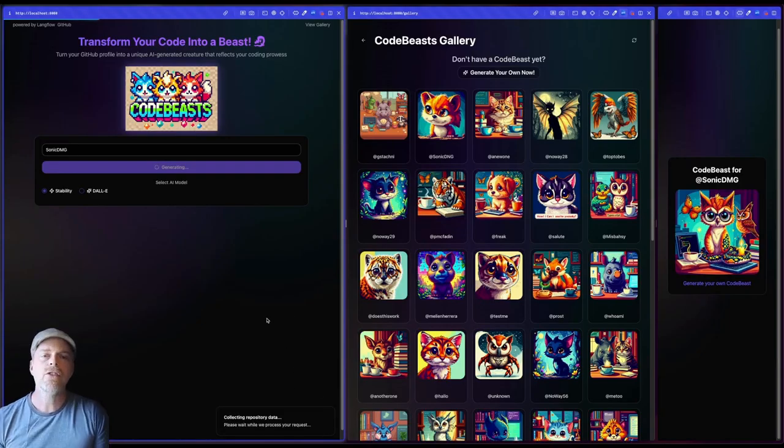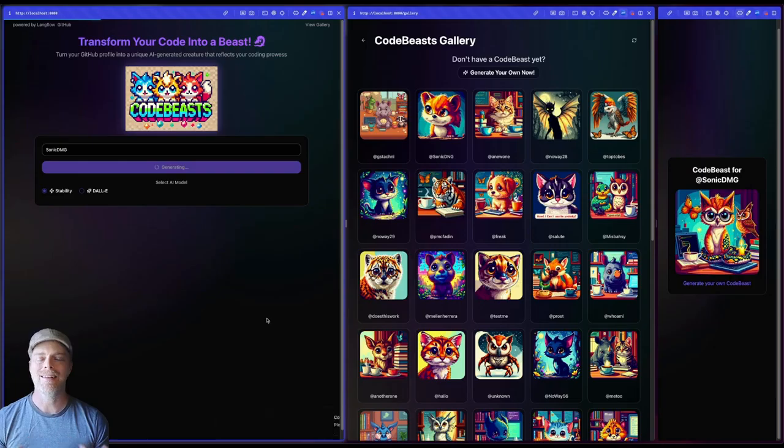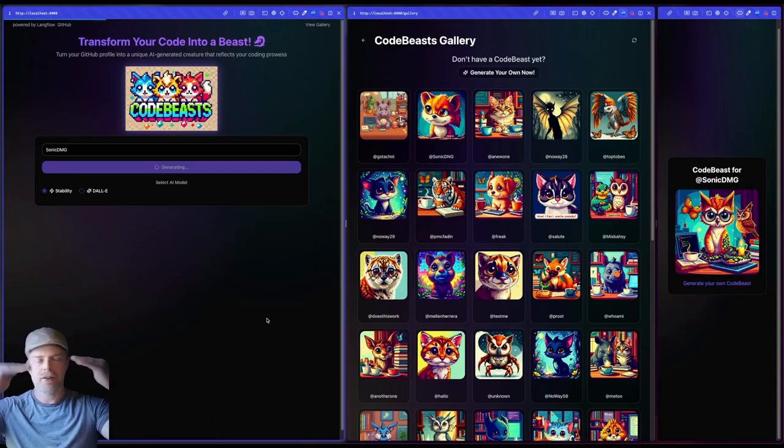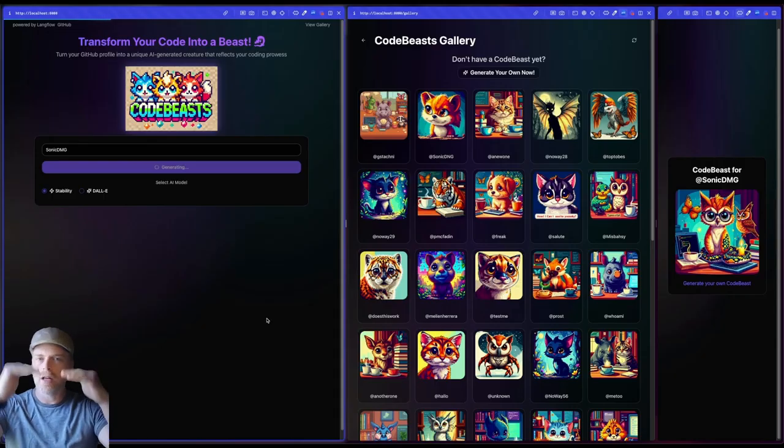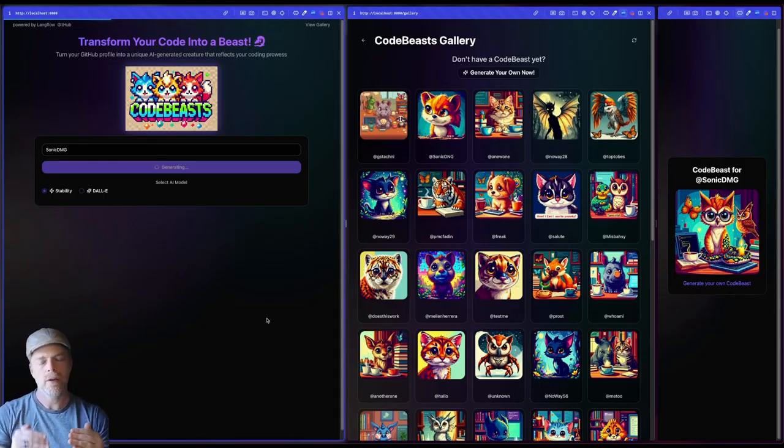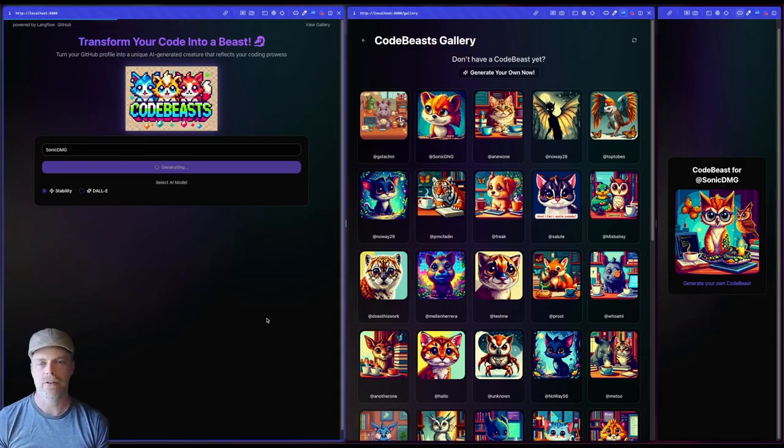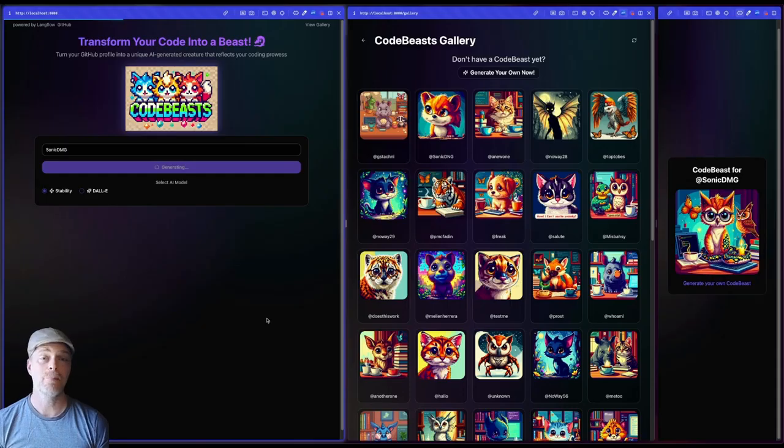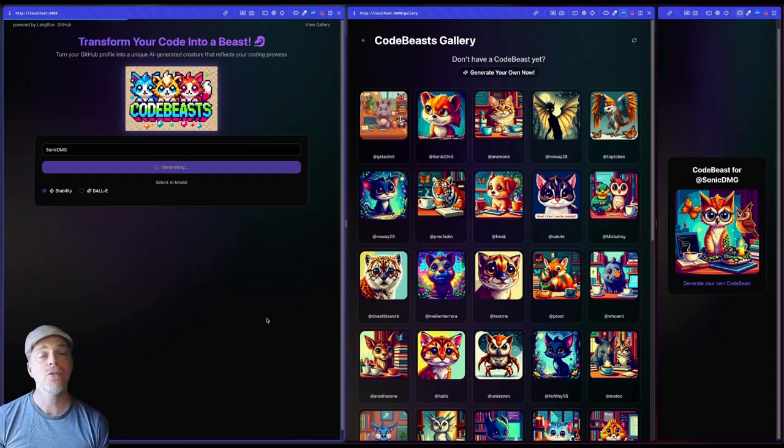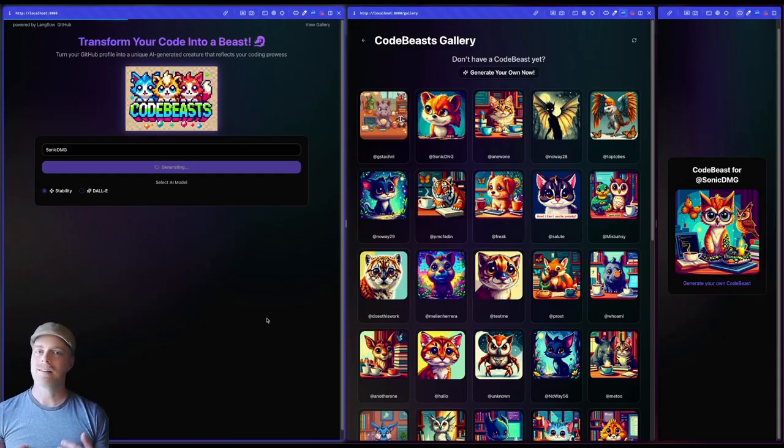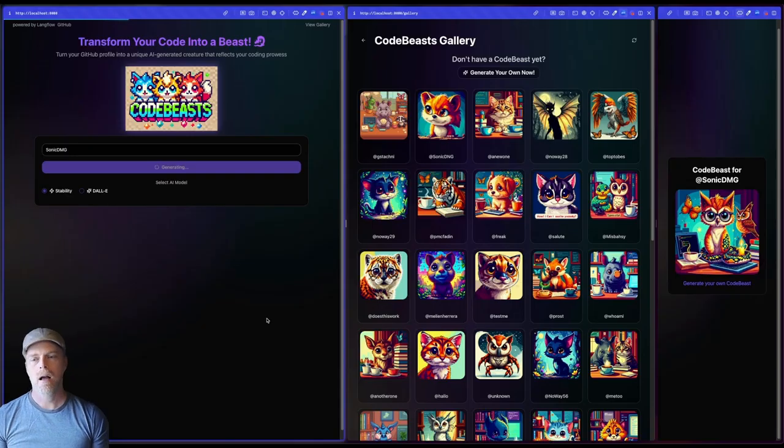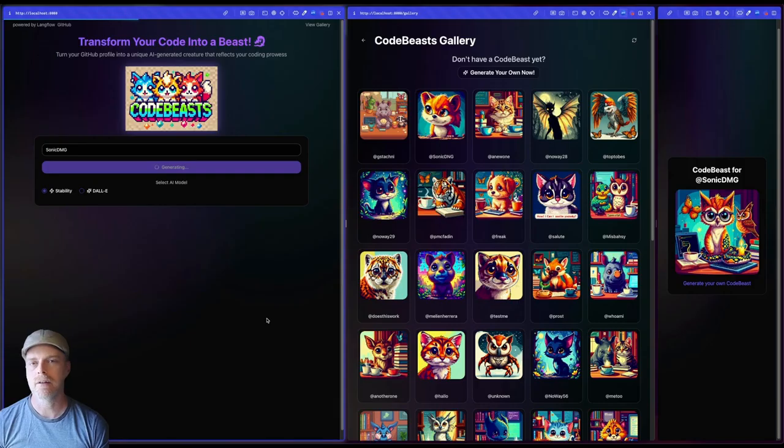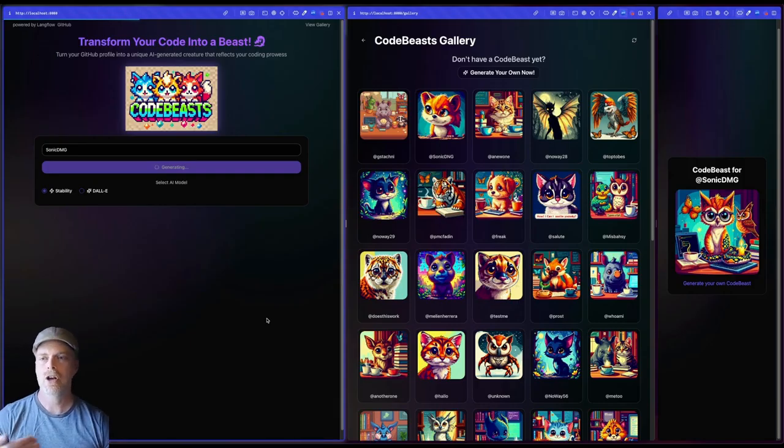So what it's doing is actually going to go to my GitHub repo or my GitHub profile. I should say, it's going to scan through all of my repositories and it's looking for the various languages that I've used. Now, one thing I did do to make things a bit more efficient, because some people have like hundreds of repositories. That is a lot to scan through with the GitHub API. So I do limit it a little bit and say, hey, just give me the top four languages.